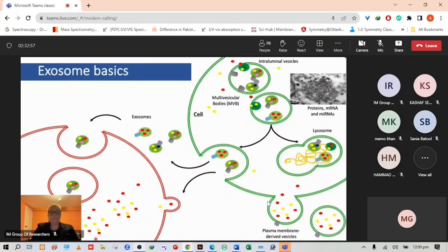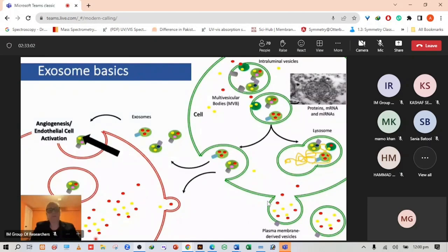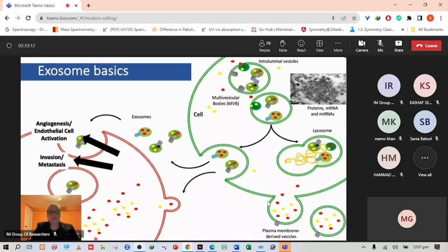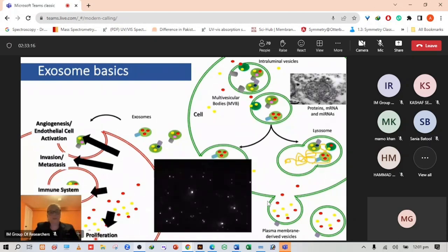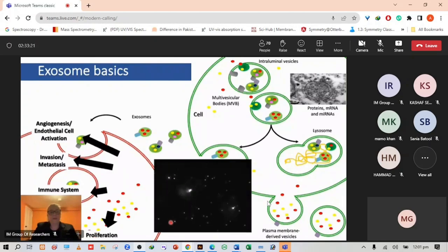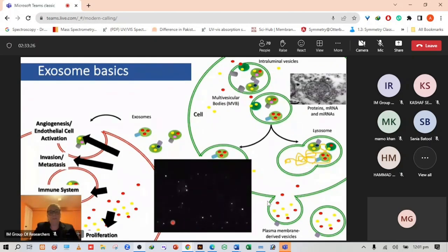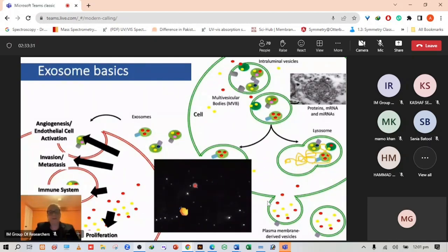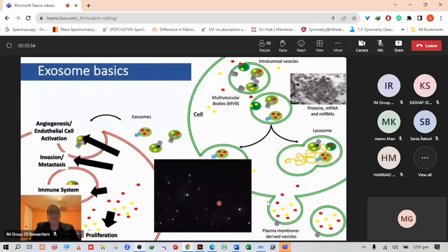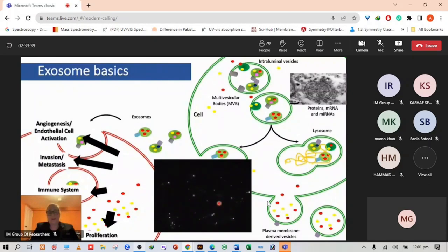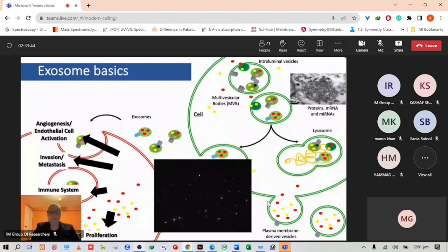Exosomes can be involved in cancer in a number of processes including angiogenesis through endothelial cell activation, invasion, metastasis, immune system evasion and also proliferation. We can isolate them from a blood sample and see them with a nanosight using dynamic light scattering. These little dots here are individual exosomes floating in solution and we can measure the size and population because of Brownian motion.